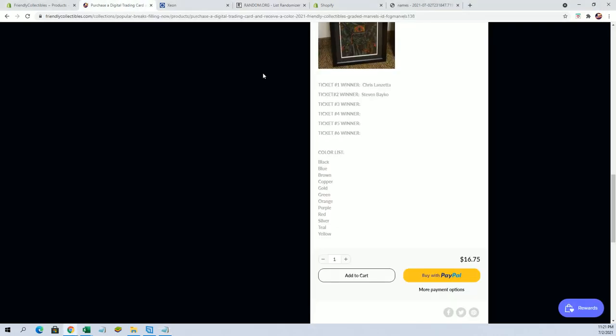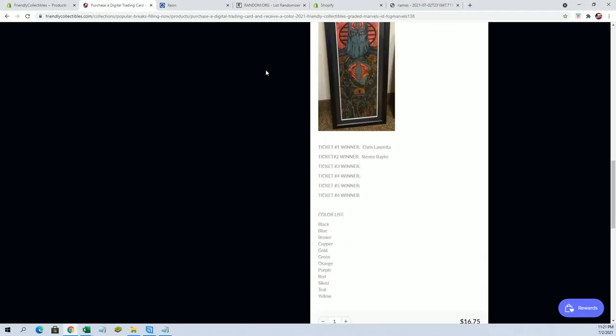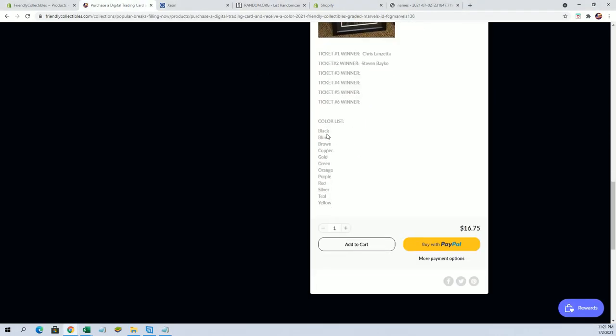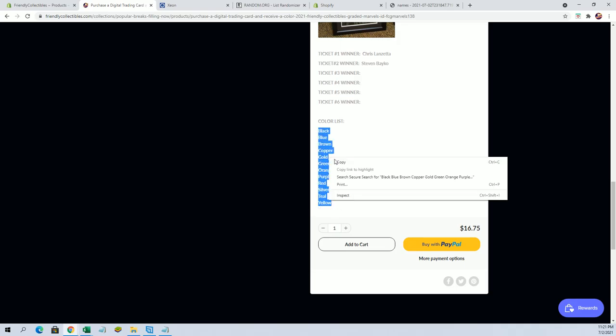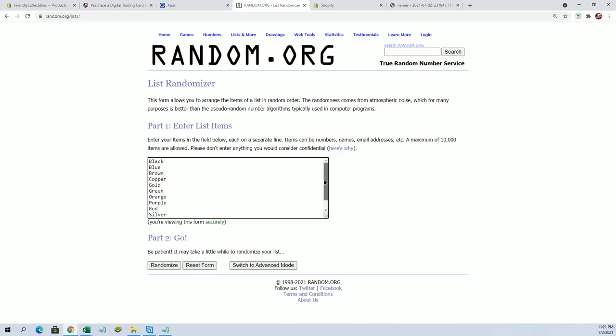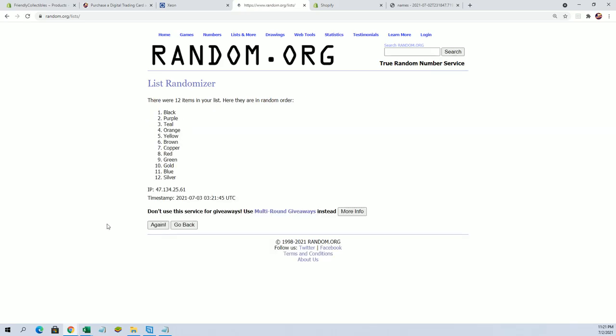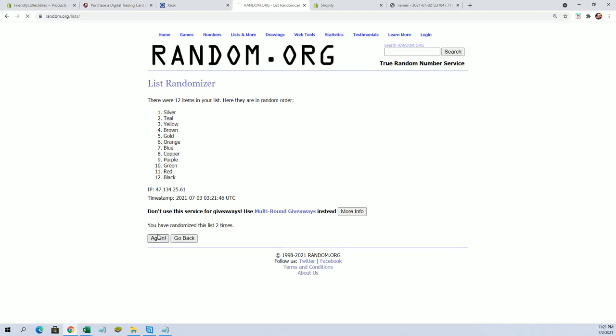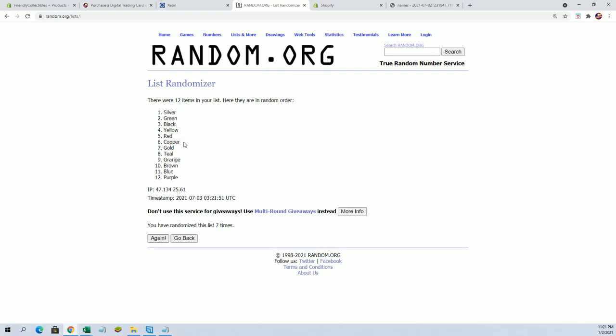I jacked that all up. Y'all don't laugh man, I jacked that all up. Not the random, the random's not messed up. The list, trying to copy the list.